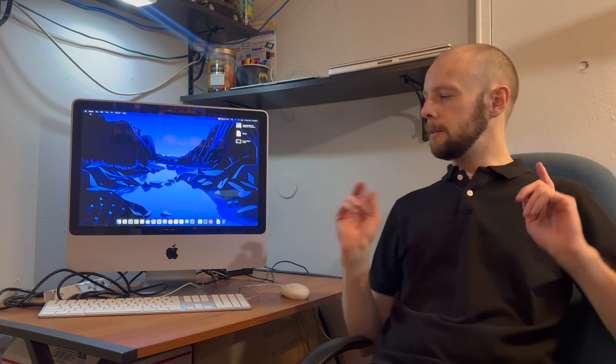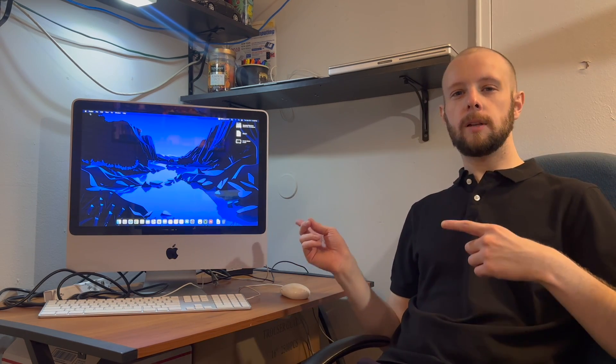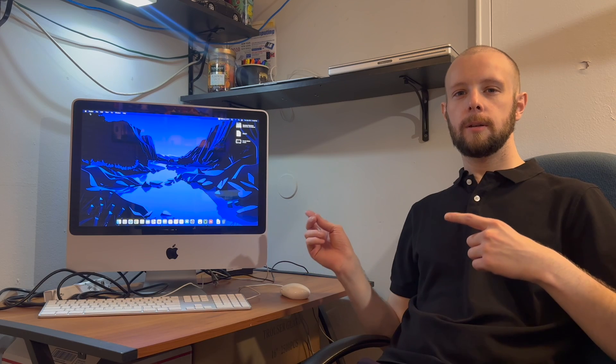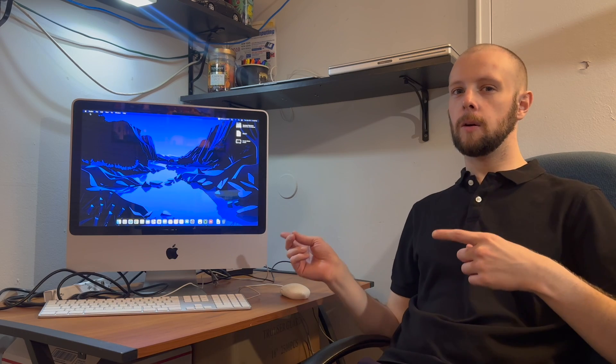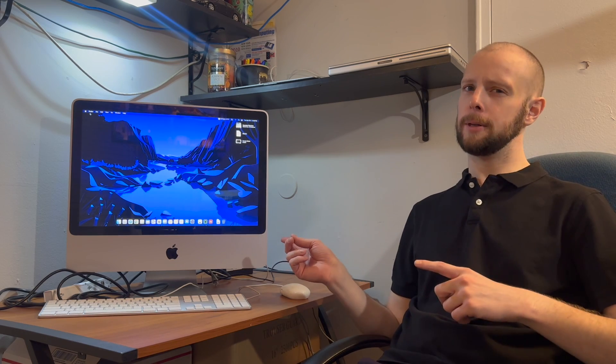Hey everyone, I'm Mark and this is a 2007 iMac with an AMD RX 580. Let's talk about that.